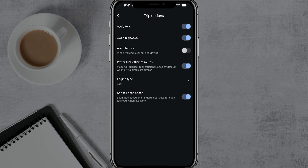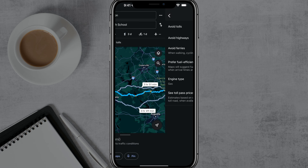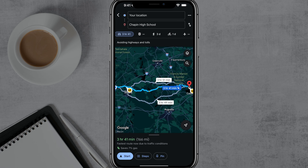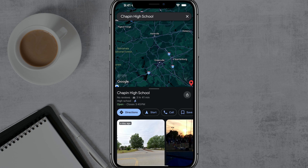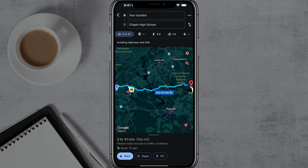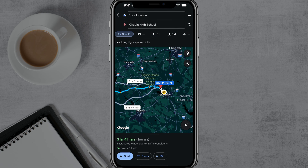This is how you avoid tolls as well as highways utilizing Google Maps. Once you hit back, go ahead and tap Directions. Now it'll provide you with a route where the main route will avoid tolls as well as highways. Then just go ahead and go to Start and you are good to go.